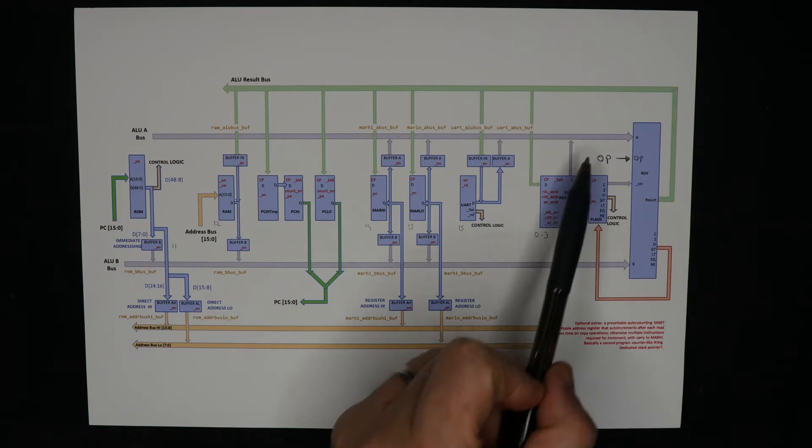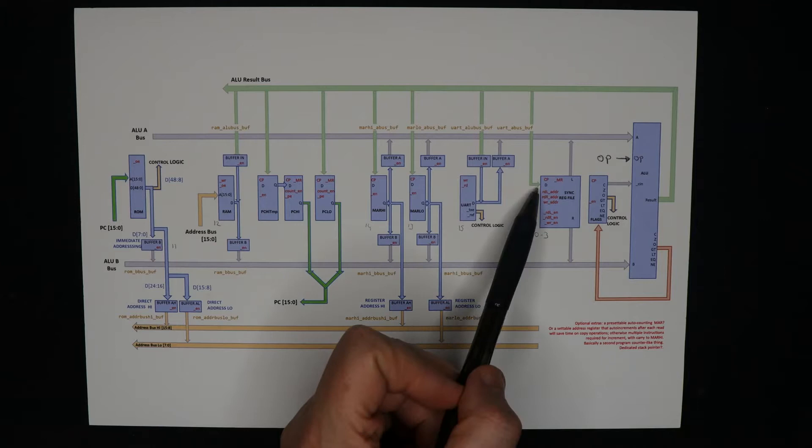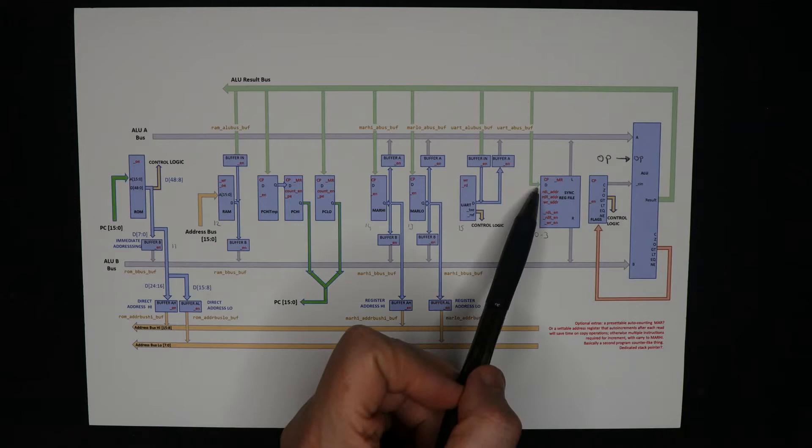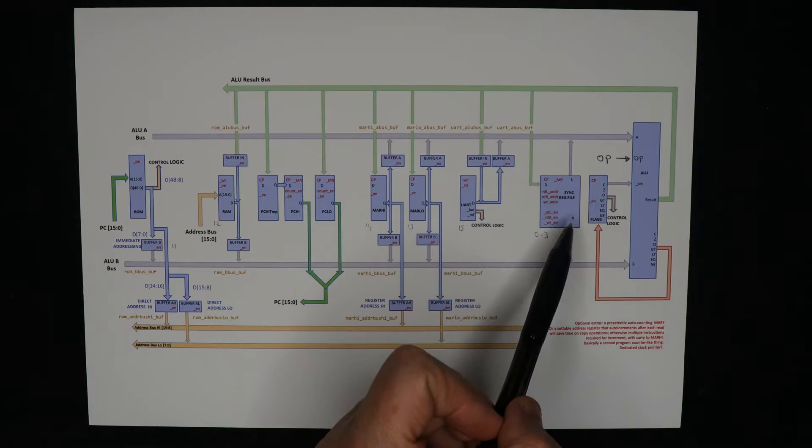This means that any operation in the ALU can combine some value that's been dumped onto the A bus with some value that's dumped onto the B bus and then write the result back to some other device. The register file here is actually a triple port device. We've got a single port in and two ports out. These ports are individually addressable. So any one of those can be dumped to the A bus or the B bus, or the same value can be dumped onto both.